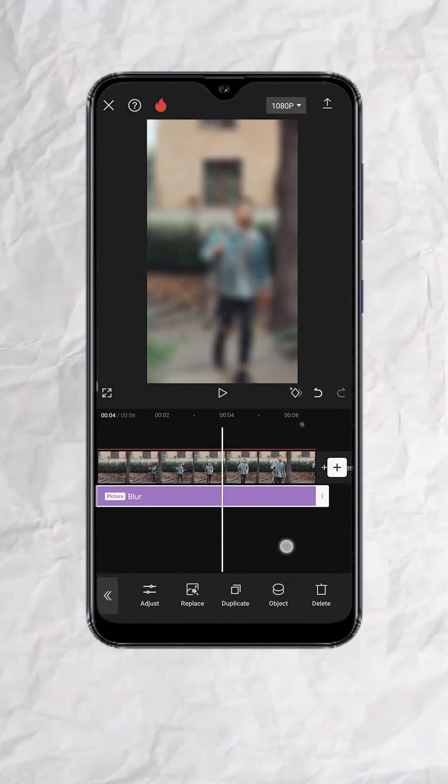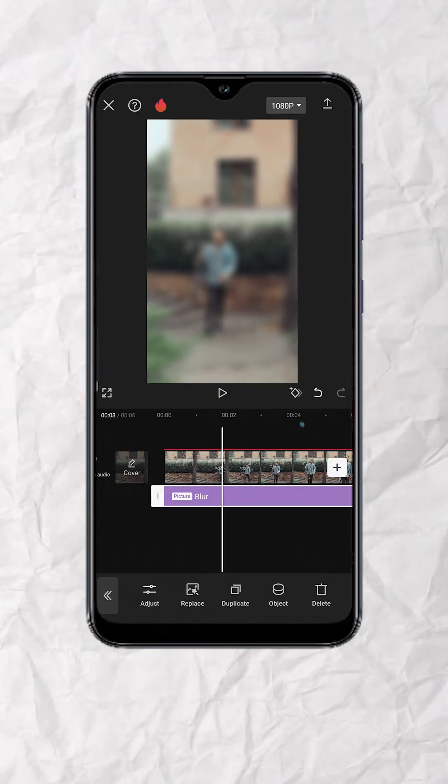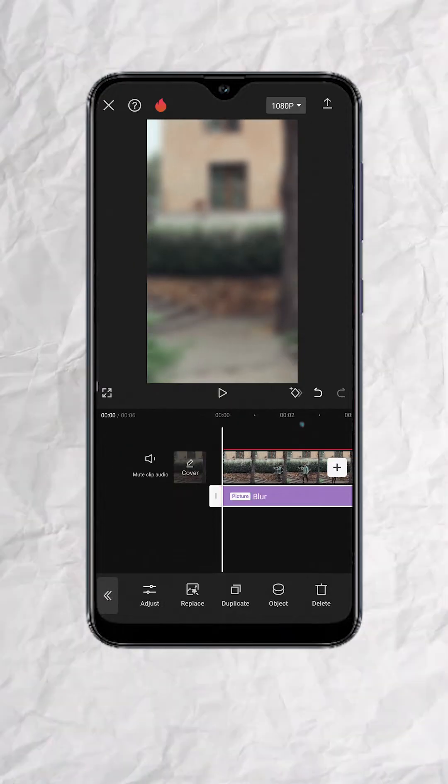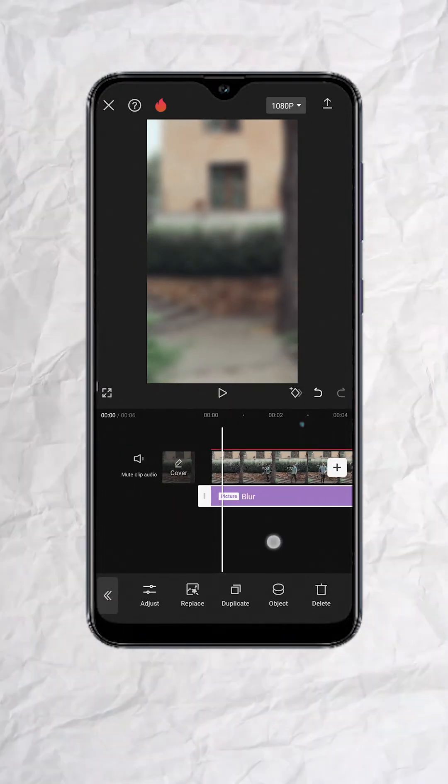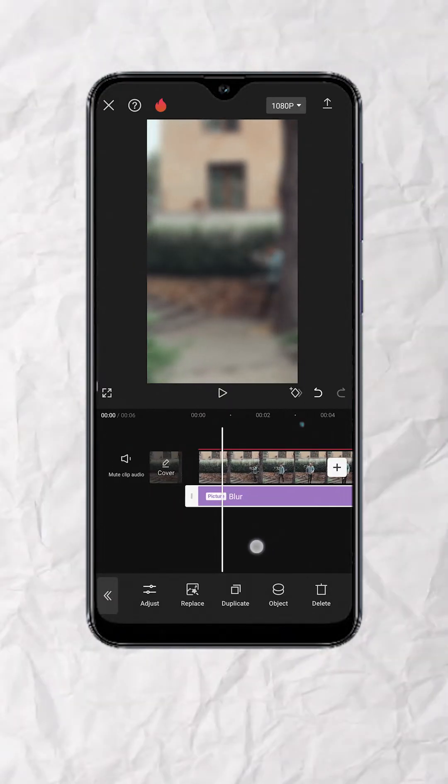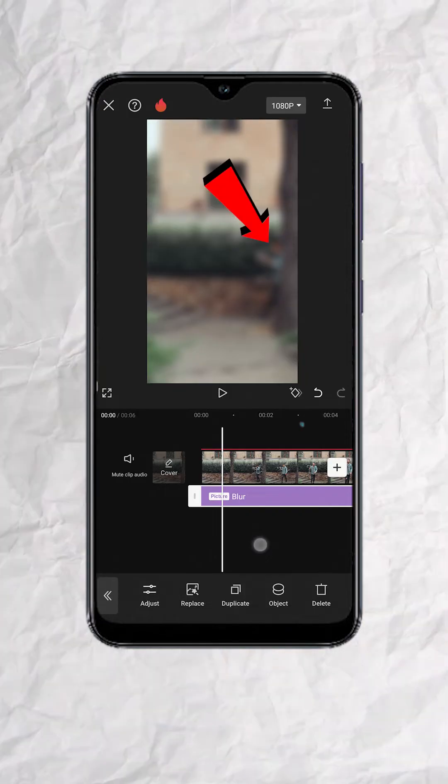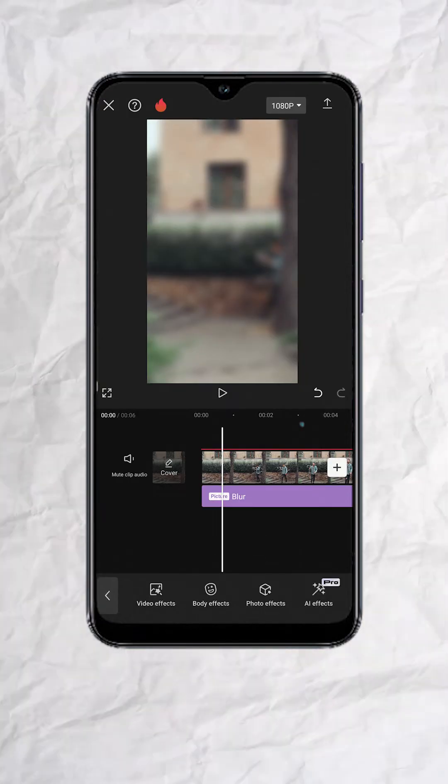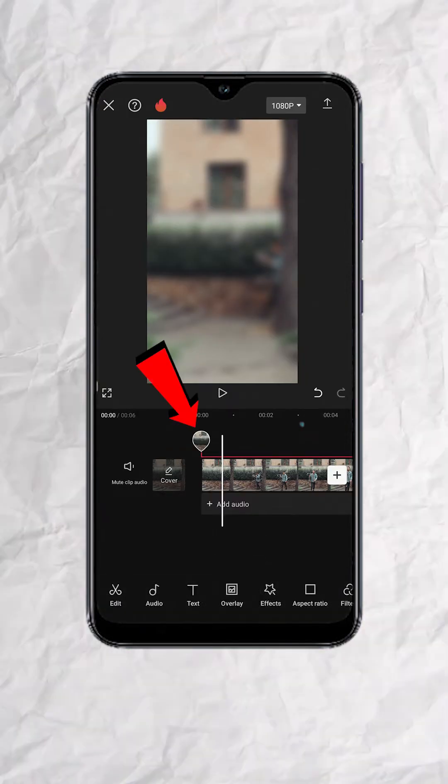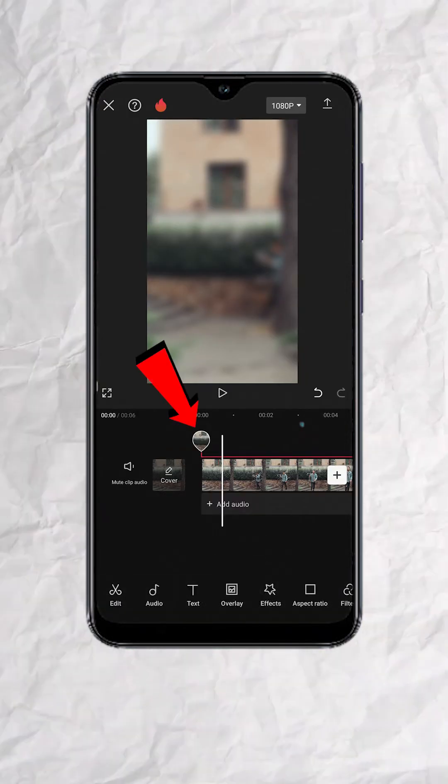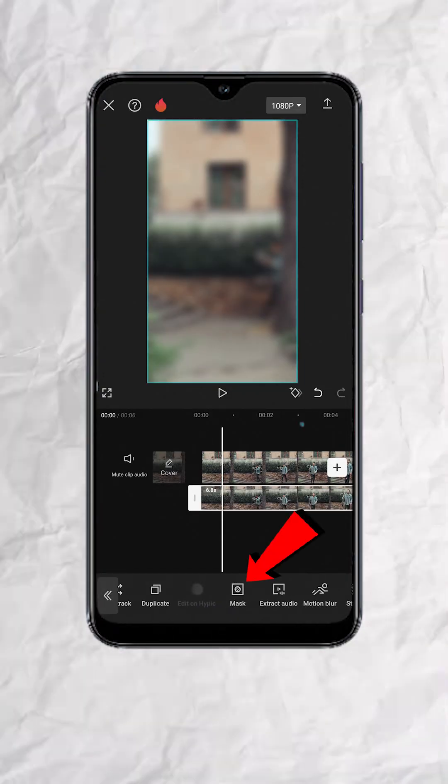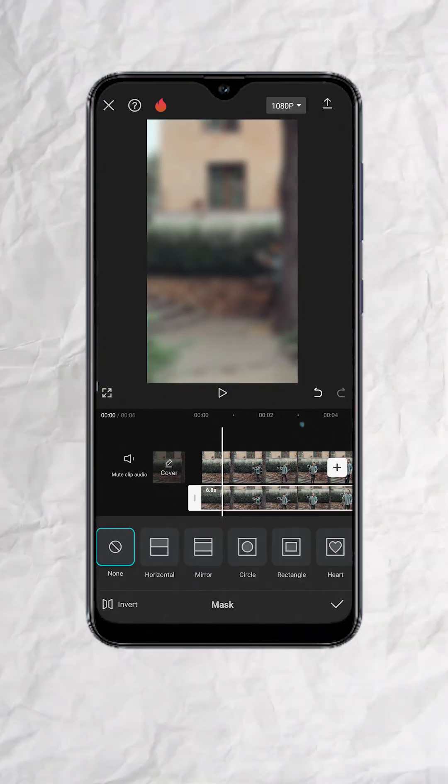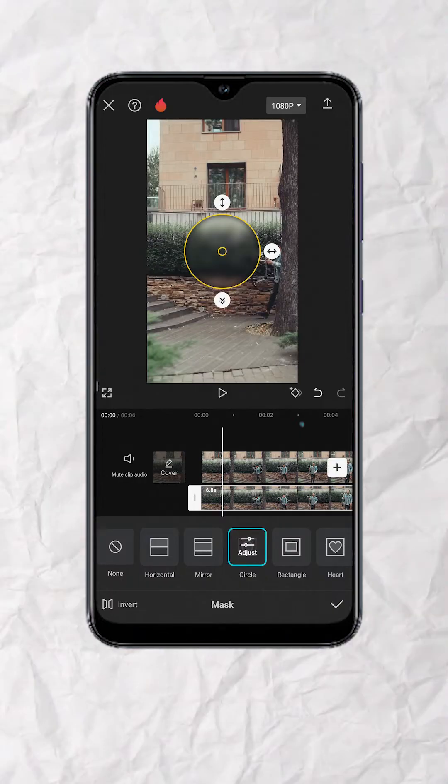Now this is where the magic happens. Go to the part of the video where the character enters the frame. Tap outside and tap on this balloon to open the overlay track. Now look for Mask and tap. Then choose Circle.